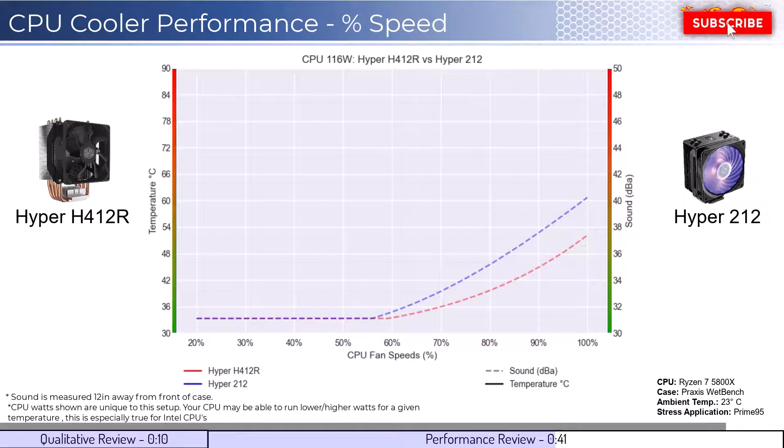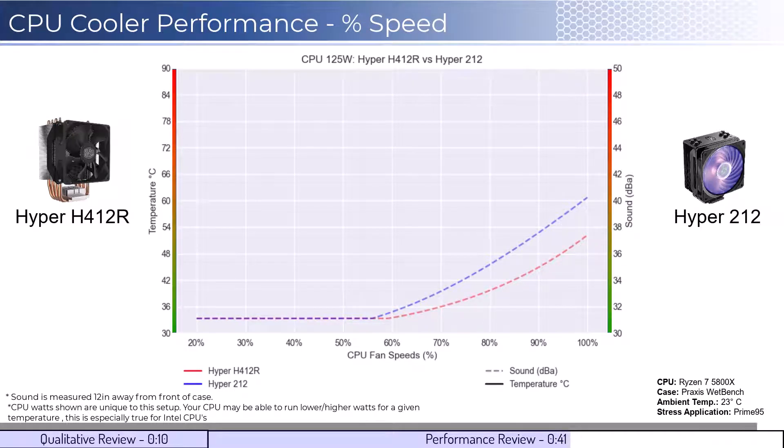Next, we will look at the CPU overclocked to 125 watts. This shows that neither cooler can handle overclocked temperatures.